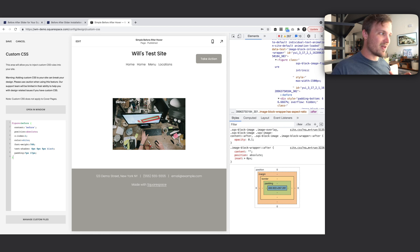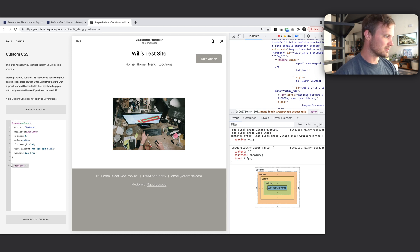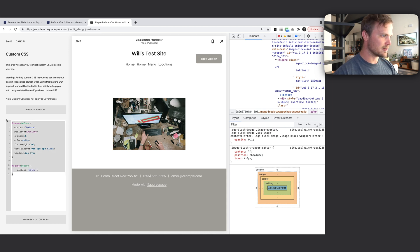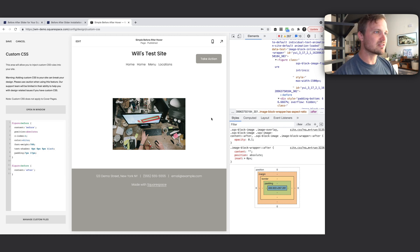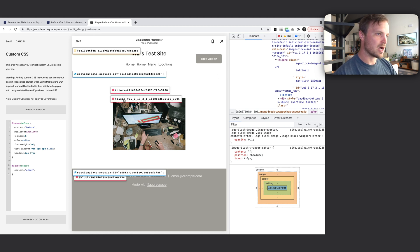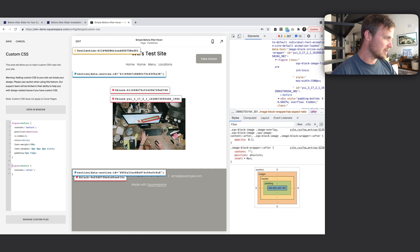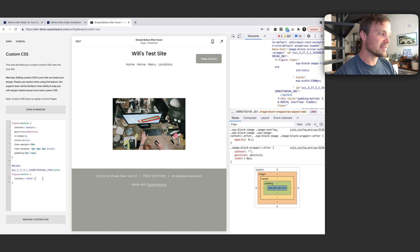There's our Before label. On hover we want this text to change to After. Since we've already selected our figure we can do the same thing but say 'before' and just override the content property to say 'after'. We only want this on hover, so let's grab our block ID using Heather Tovey's Chrome tool — very helpful — add the hover pseudo selector, and now this only overrides when we hover over the image block.